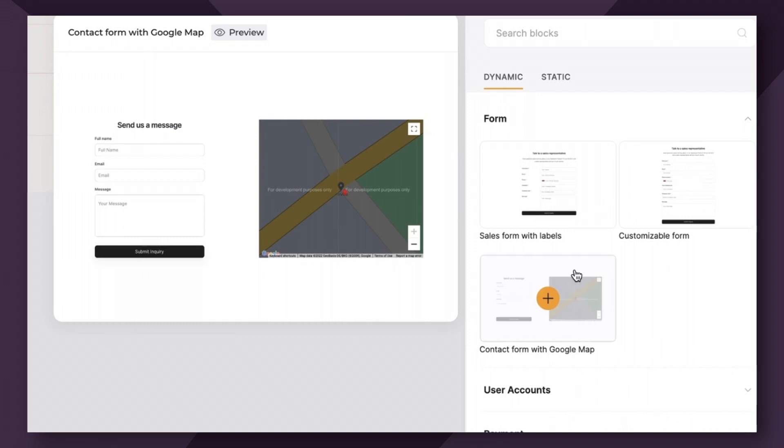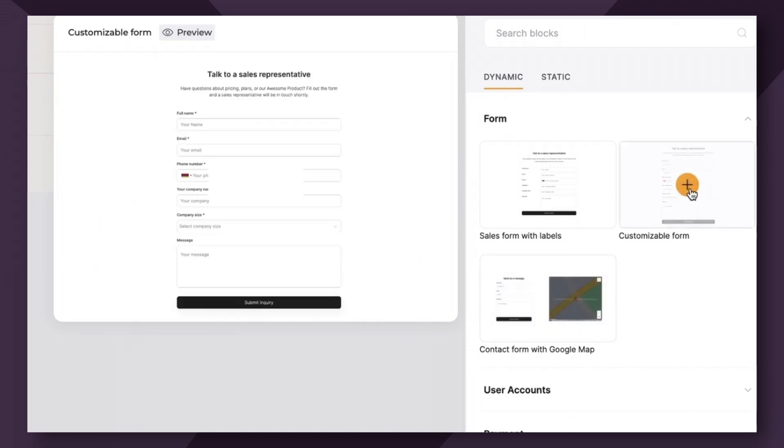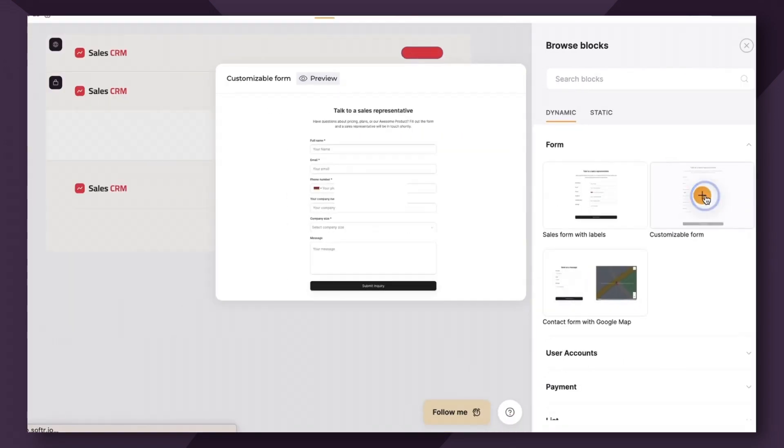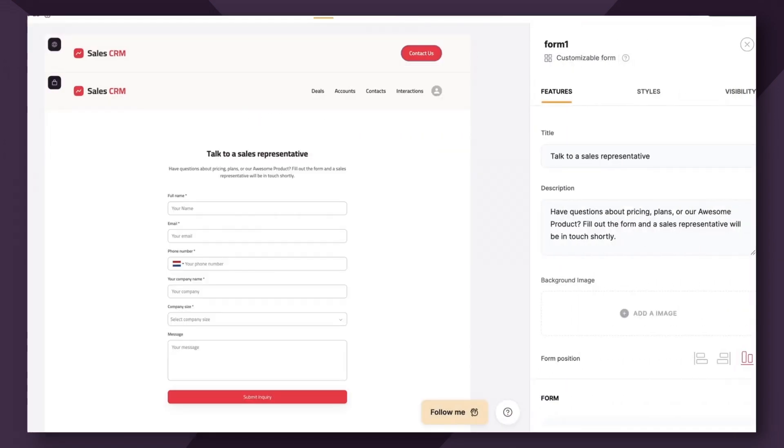For flexibility sake, I suggest using a customizable form as they are much more powerful. And if you want to add a map to your form, you could just add it as a second block below. And additionally, be sure to check out the map video, which I will link in the notes below this video. So for this use case, let's use customizable form.